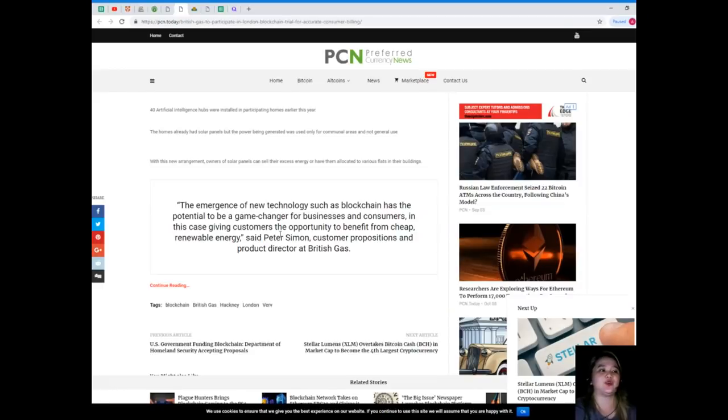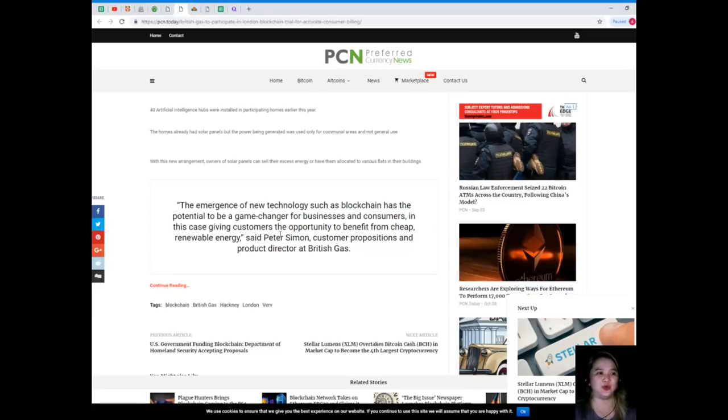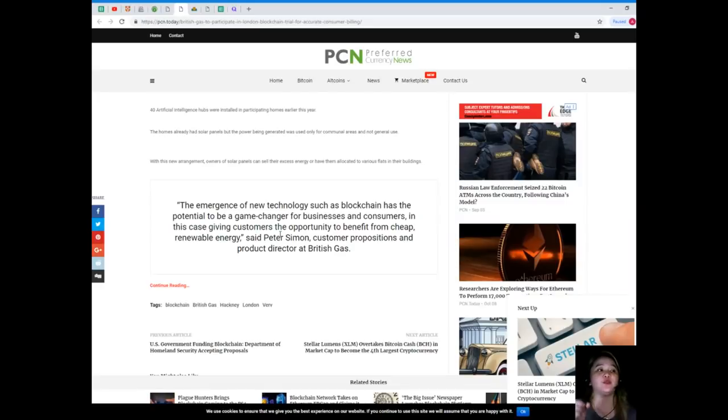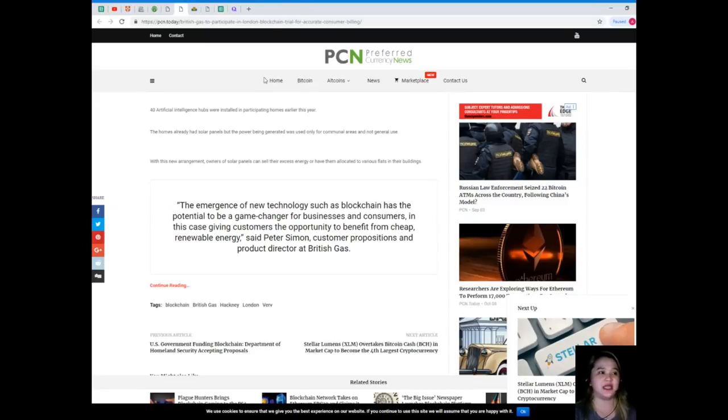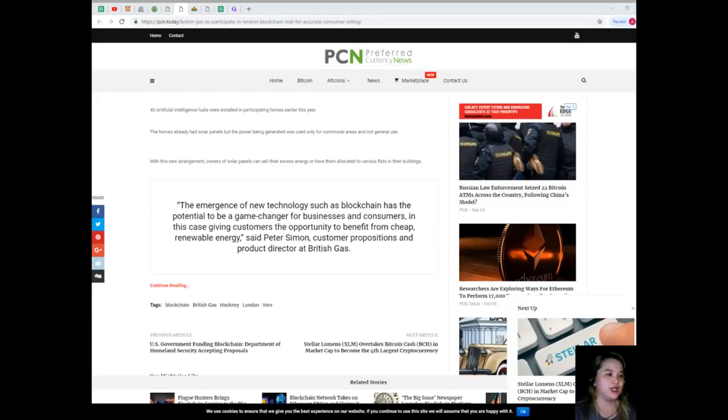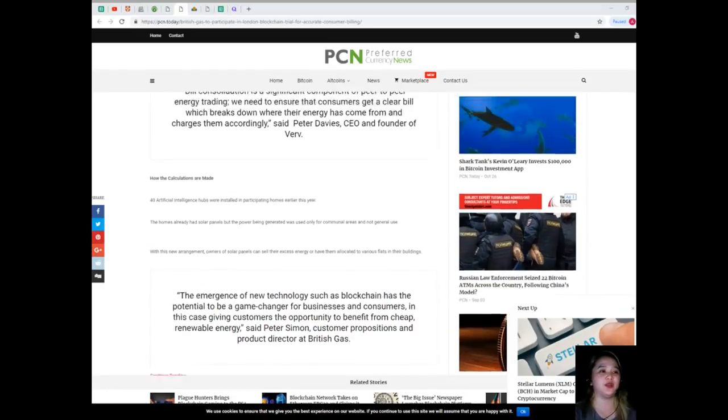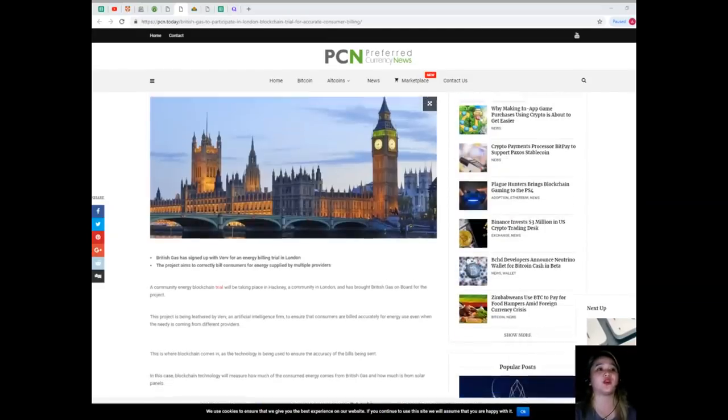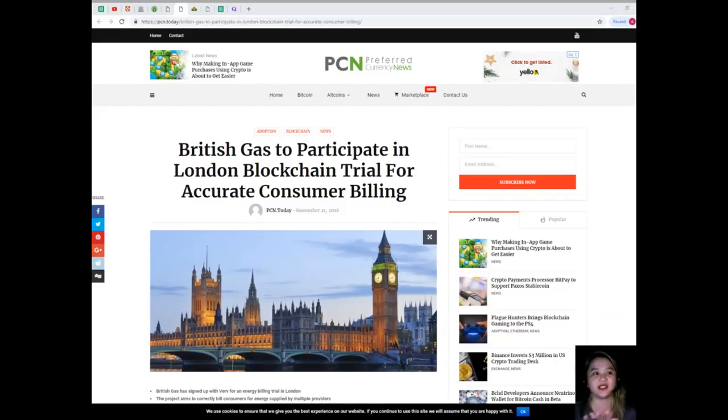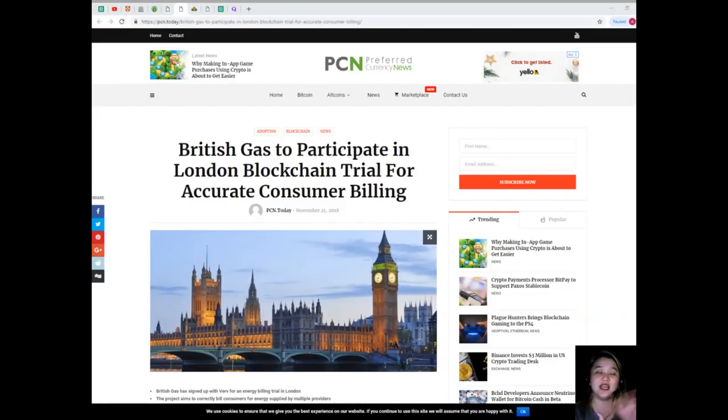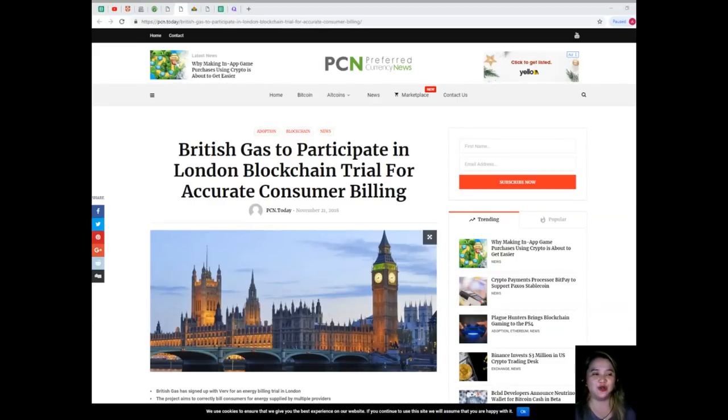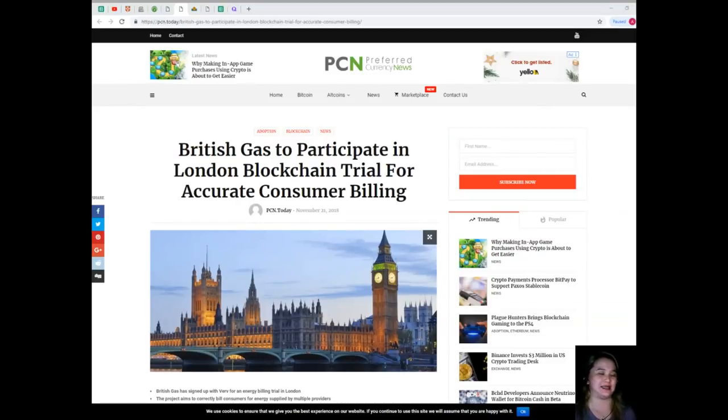The emergence of new technology such as blockchain has the potential to be a game changer for businesses and consumers. In this case, giving customers the opportunity to benefit from cheap renewable energy, said Peter Simon, customer propositions and product director at British Gas. In the last few years, there has been a serious emphasis on more renewable energy and more environmentally friendly practices. Entire cities are making this switch, and thus proper billing of consumers is essential. Blockchain can vastly improve on this, and should this trial be a success, more places could adopt it.